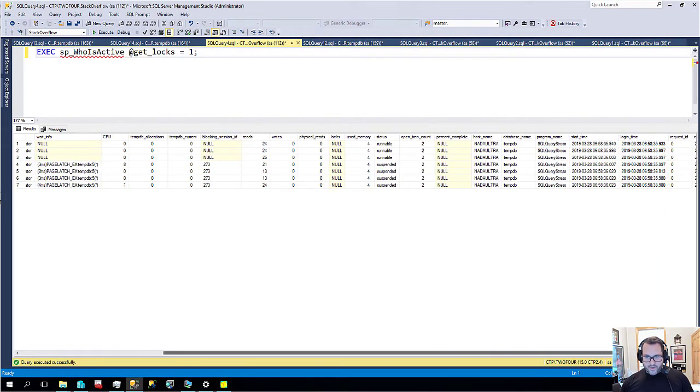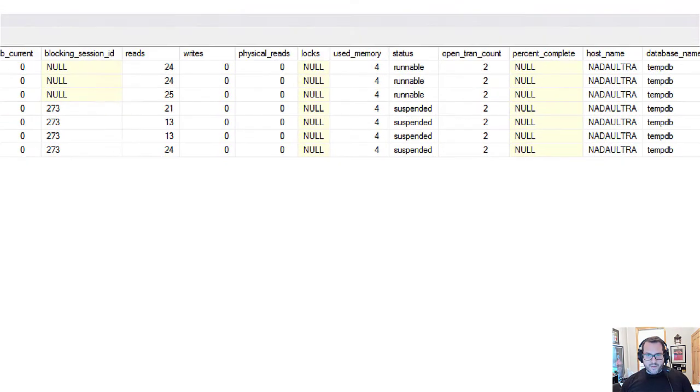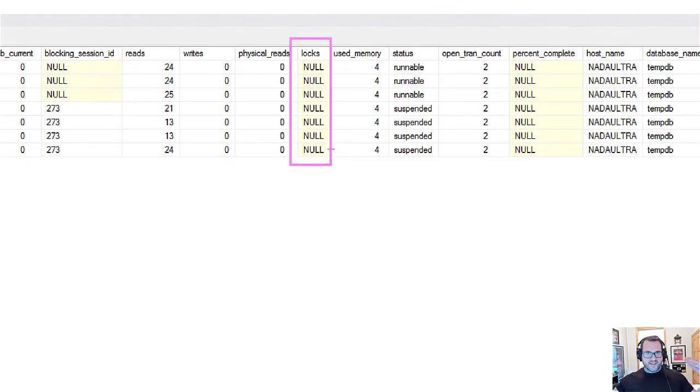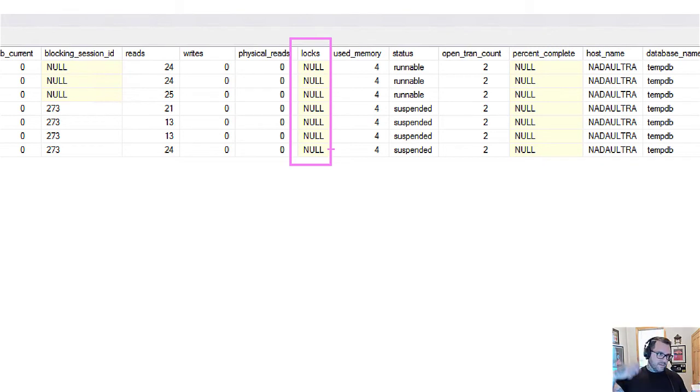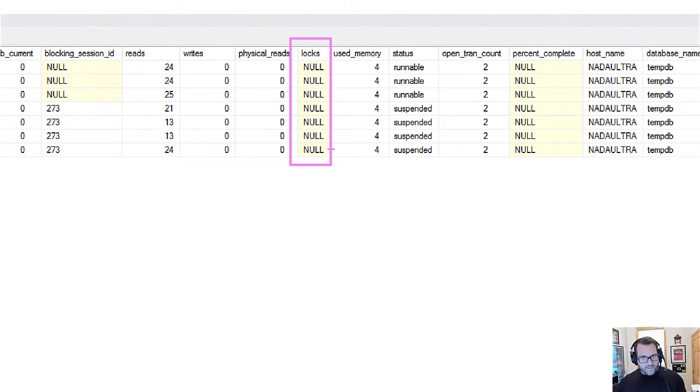And if we look carefully at sp_whoisactive's output, if we go over to the locks column, normally this would be populated with XML that would tell us exactly what was locked, what was the page level, key, object, what it was.